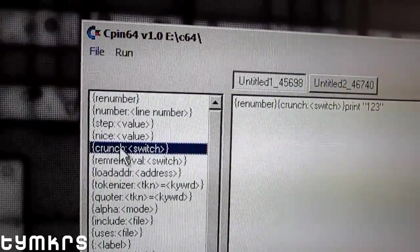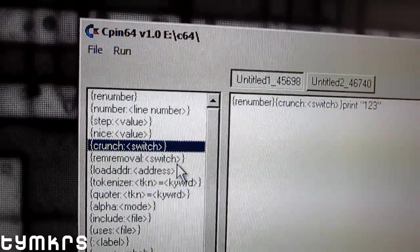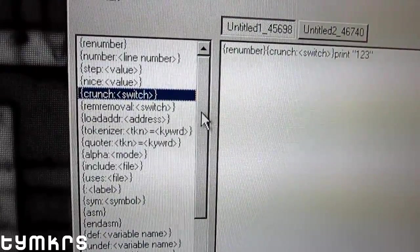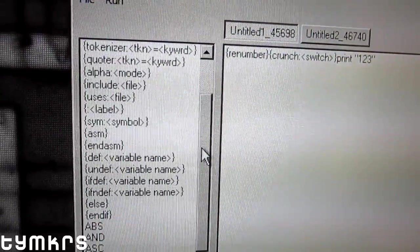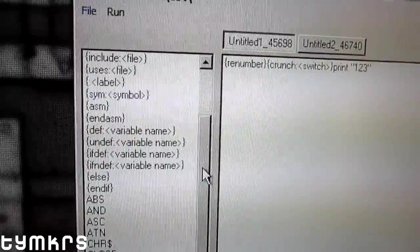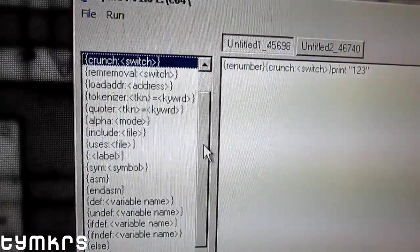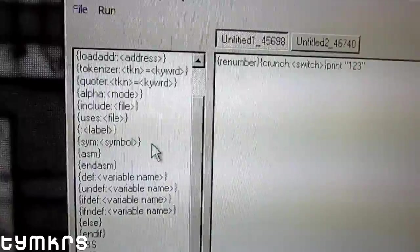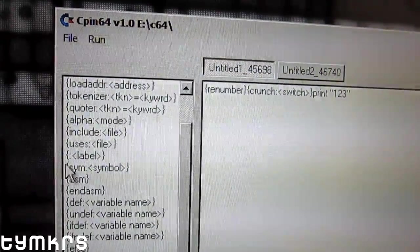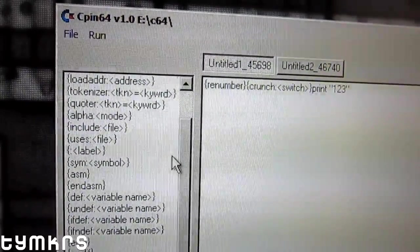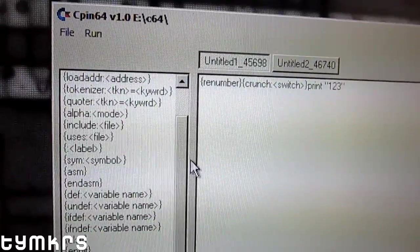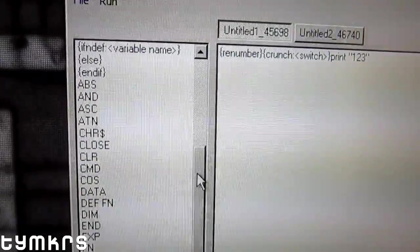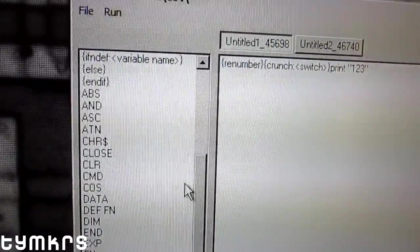And there's a lot of fancy stuff—inline assembly and variable names and labels and all that sort of stuff. So everything in those curly brackets is c64list directives, and I can put those in the program wherever I want. And then I also have all of the keywords that are used in C64 BASIC in here.